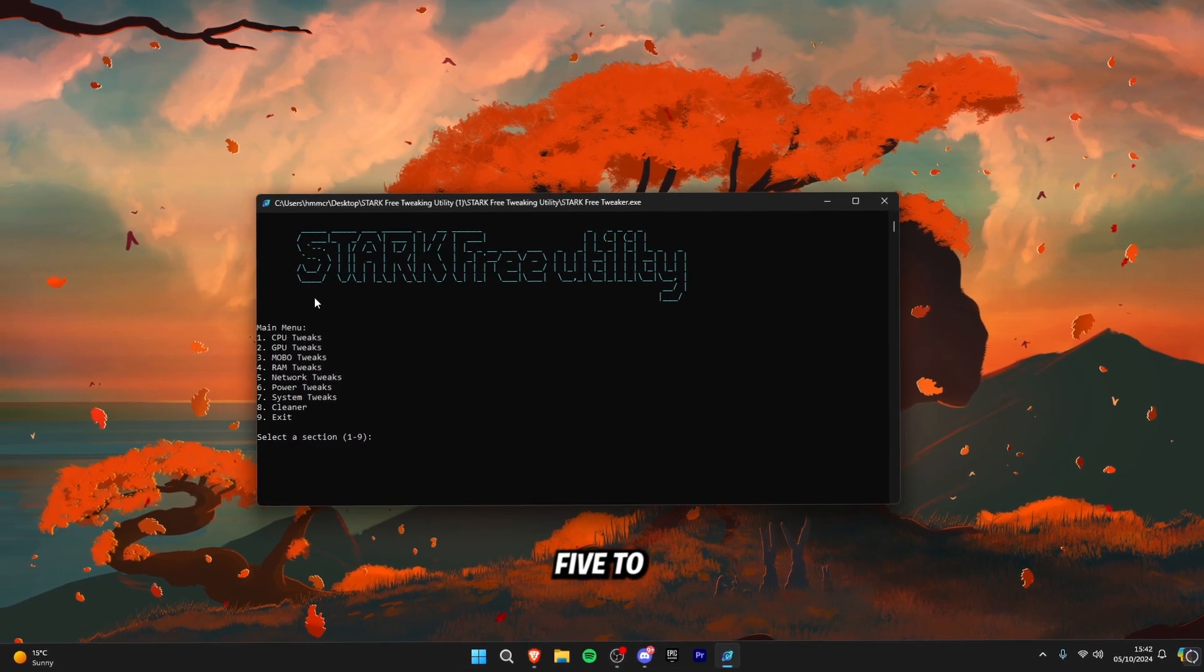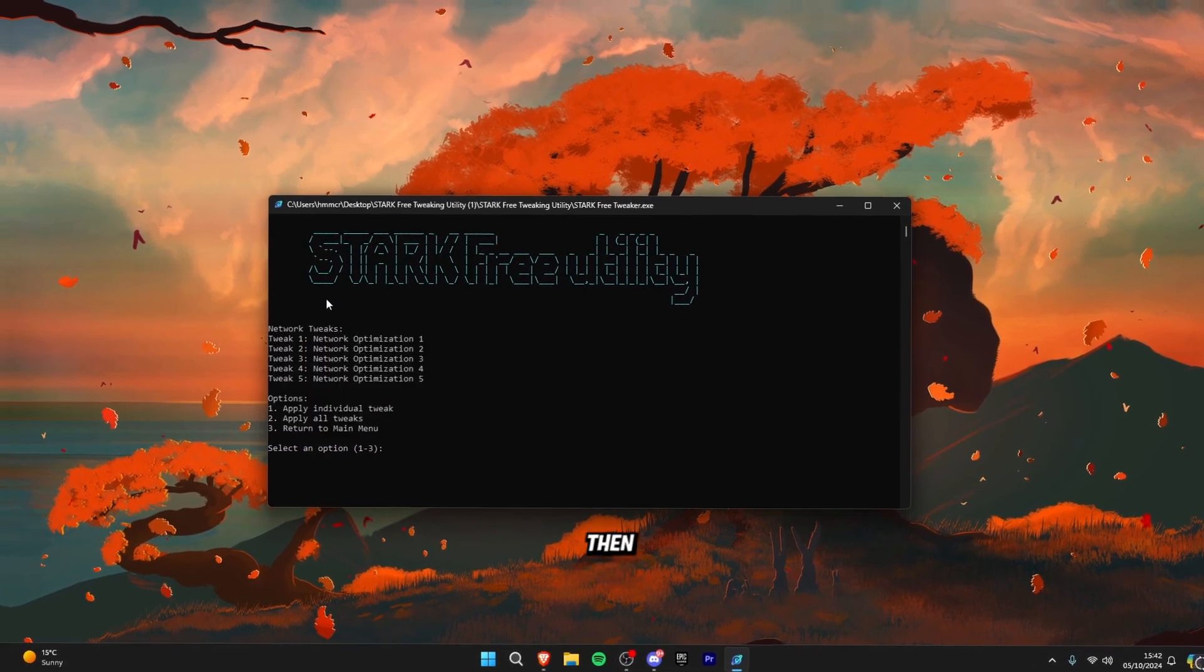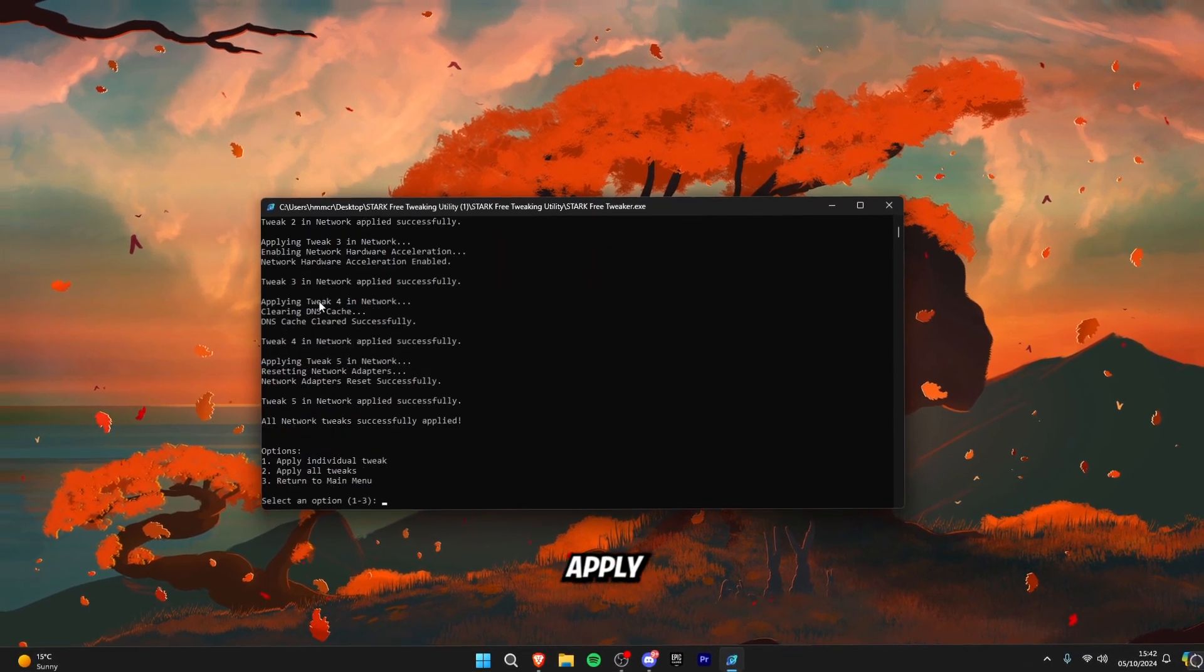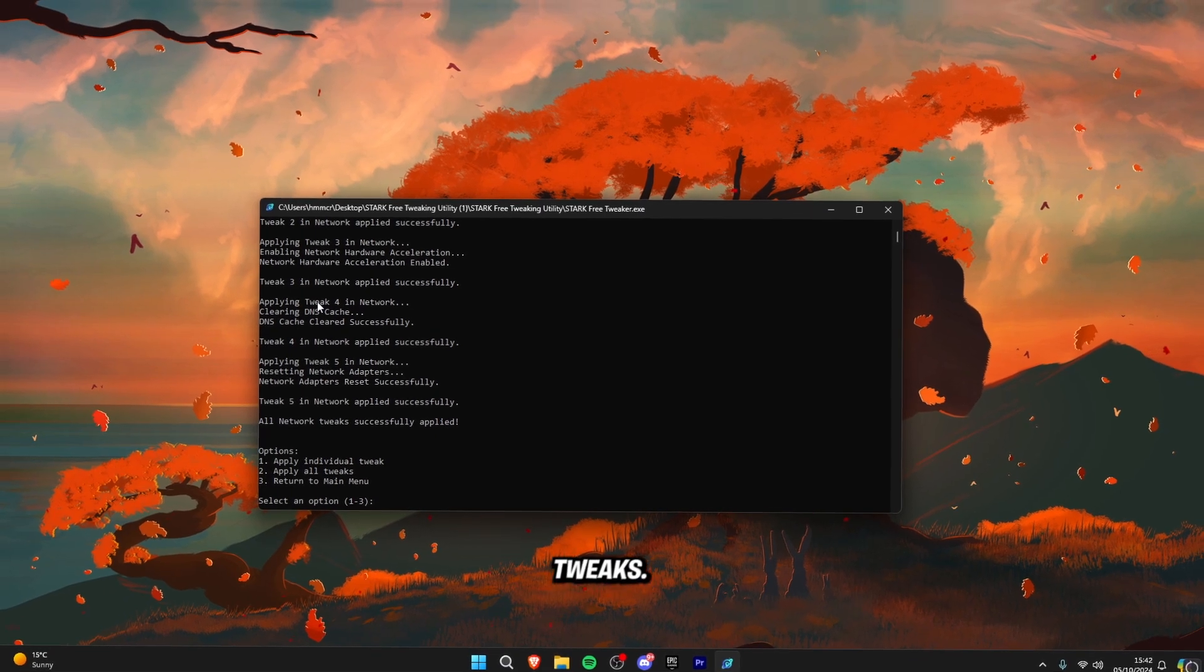Once you're back on the menu click five to open up the network tweaks. Then click two to apply all of the network optimization tweaks.